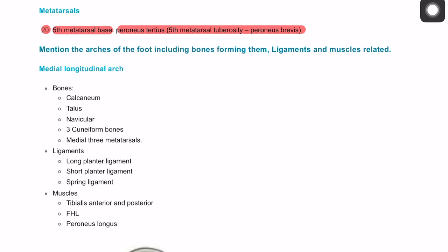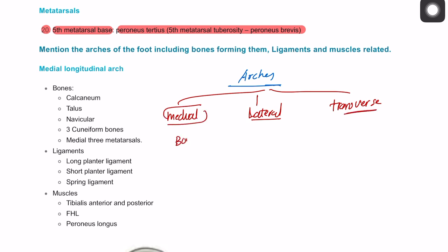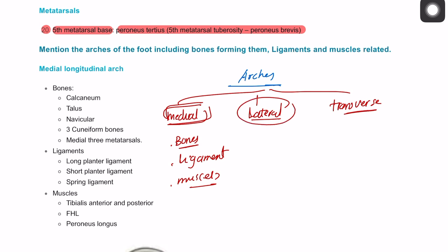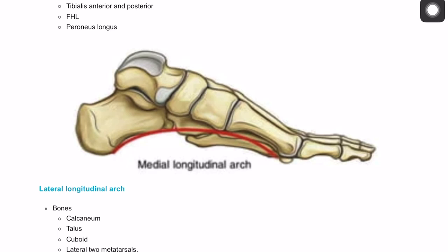Now we discuss the arches of the foot, divided into three: the medial longitudinal arch, the lateral longitudinal arch, and the transverse arch. For each arch we need to identify which bones form it, which ligaments keep it together, and which muscles pass behind it.